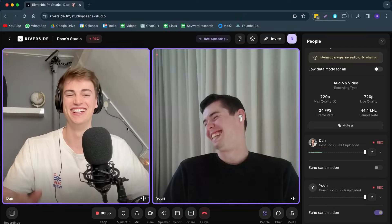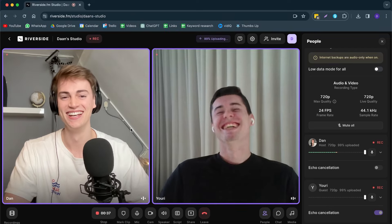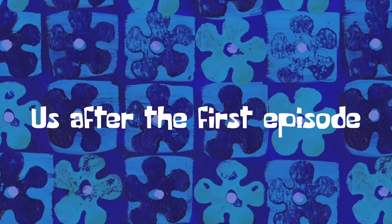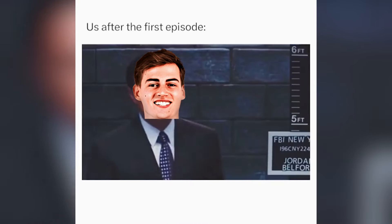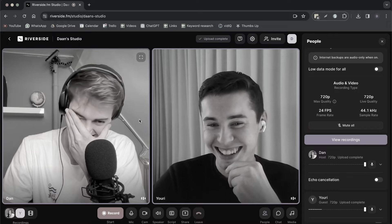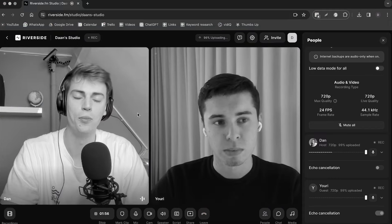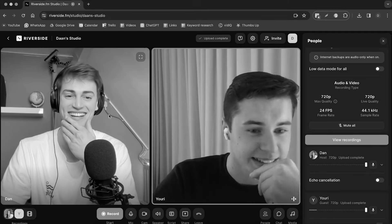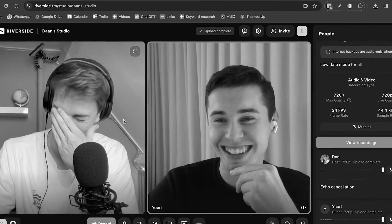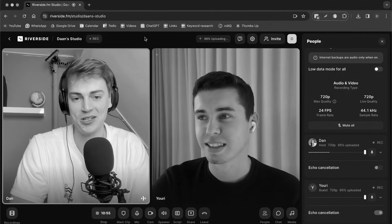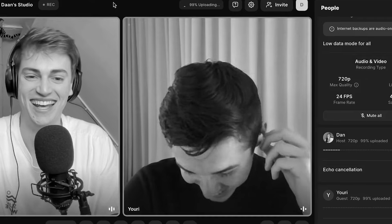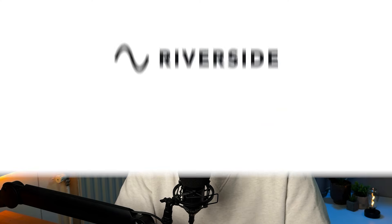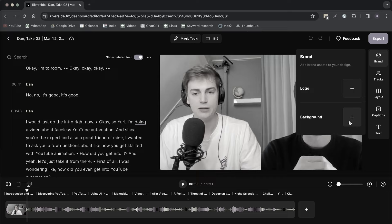This is my good friend Yuri and I finally convinced him to record a podcast with me, but once we started recording this happened. Luckily with the new video editor of Riverside you can now cut out your bloopers.